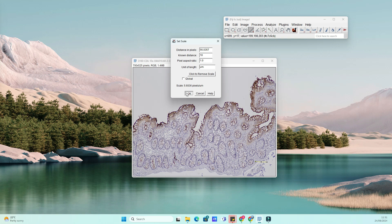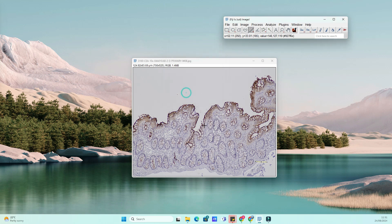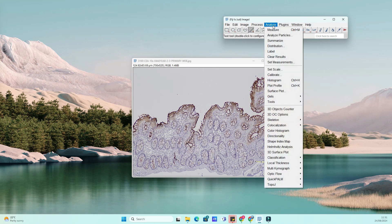A new window will pop up. Here, you'll need to enter the known distance between two points in your image. If your image already has a known measurement, like a ruler or a reference object, you can measure this distance using the Line tool. Once you've drawn the line, ImageJ will show the length in pixels.